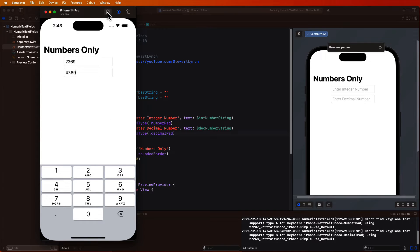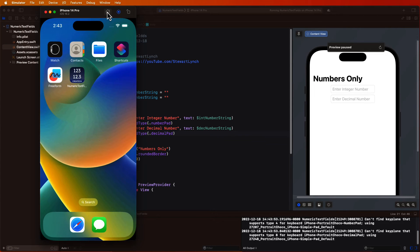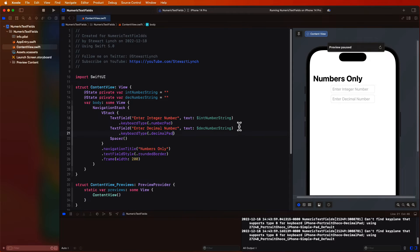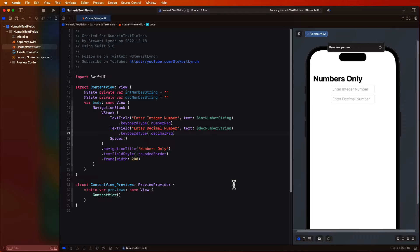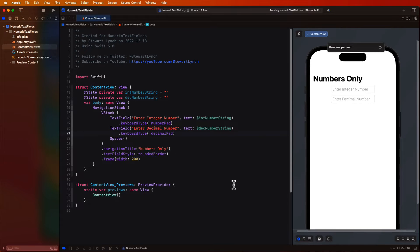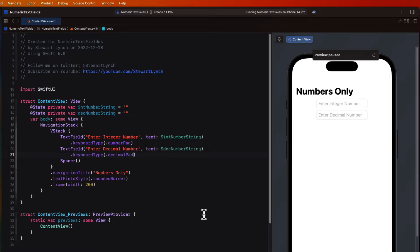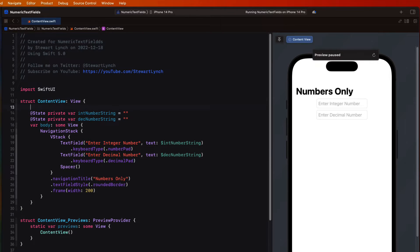In order to dismiss the keyboard we'll need to introduce a toolbar button that will dismiss it. The way that we do that is to introduce an optional focus state property that gets set each time we enter a field and then a button on the toolbar for the keyboard that will set it to nil and thus dismiss the keyboard. So I'm going to introduce an enum for this view that's called focused state and it's going to have two cases: int and dec to represent our two different numeric types.